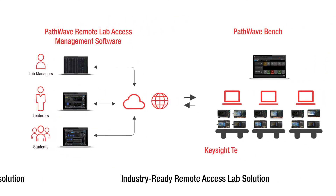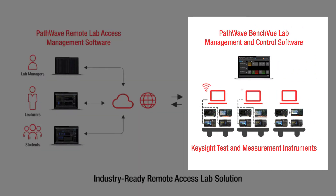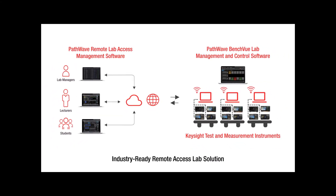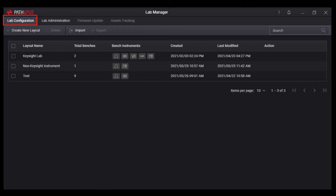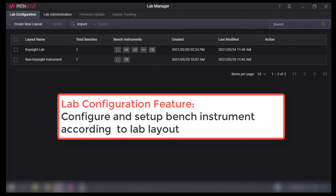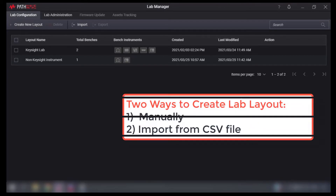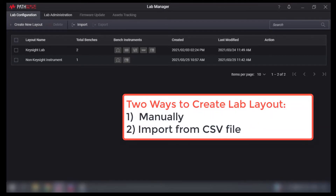Moving on to the lab management and control solution. The Keysight Lab Management and Control Software is a complete centralized, remote-access and integrated approach for bench management, lab configuration, lab administration, asset tracking, and firmware updates. With the lab configuration feature, educators can streamline and simplify lab management work, saving the lab administrator and educators time and freeing them to focus on teaching.